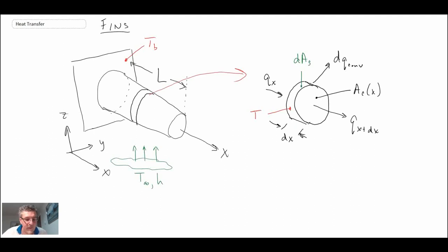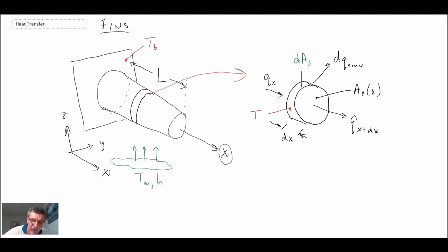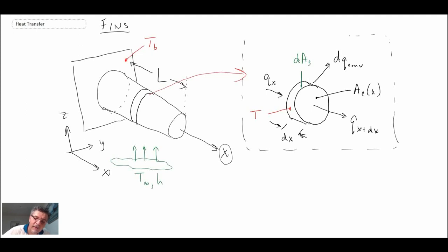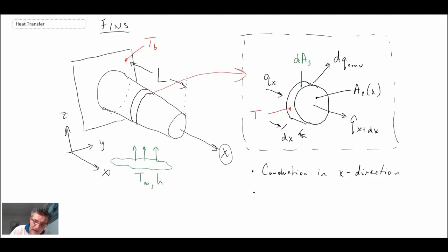There is the schematic for the representation of the fin we are going to be looking at. This fin theoretically could have taper, so the area could get smaller or larger as we move in the x direction. I've sketched out a little differential element of the fin. We're going to assume that conduction is in the x direction only, and that we have convective cooling from the external surface of the fin.